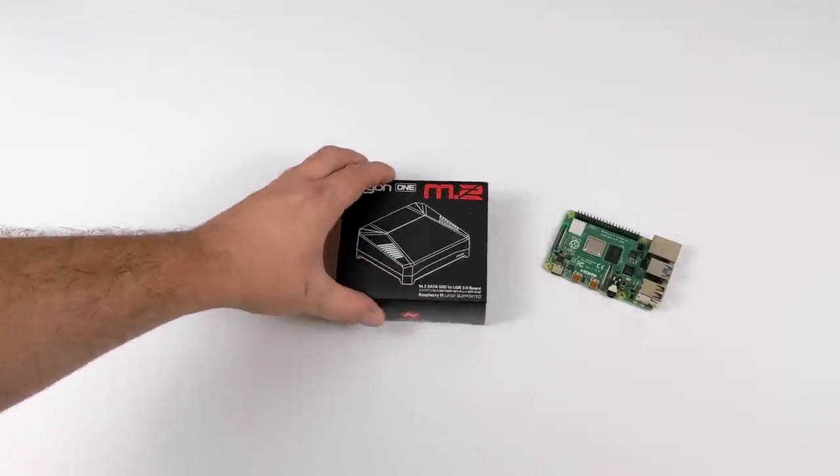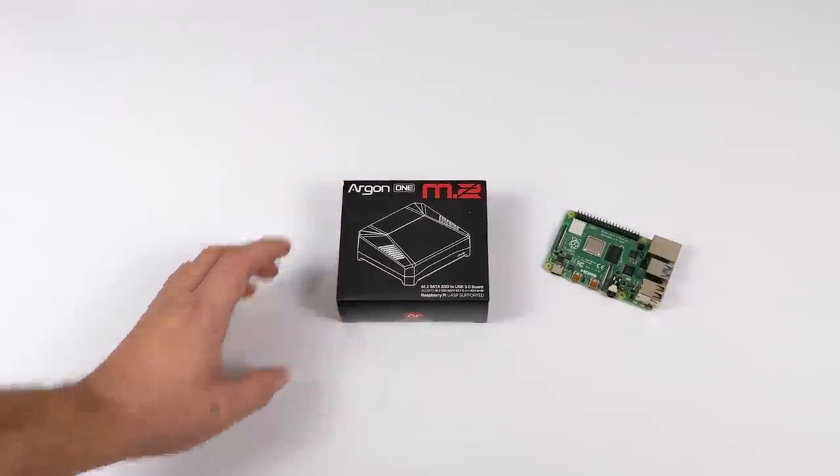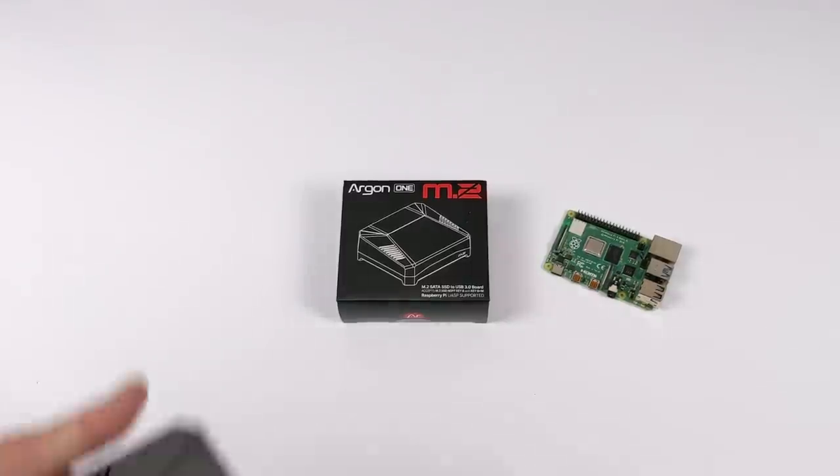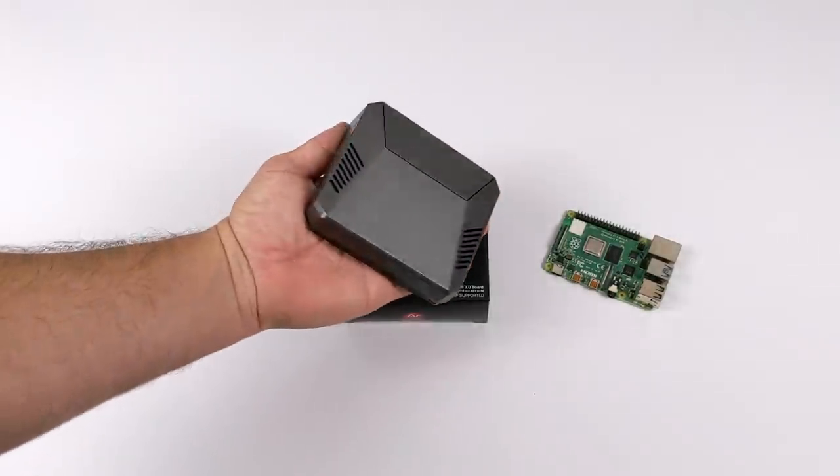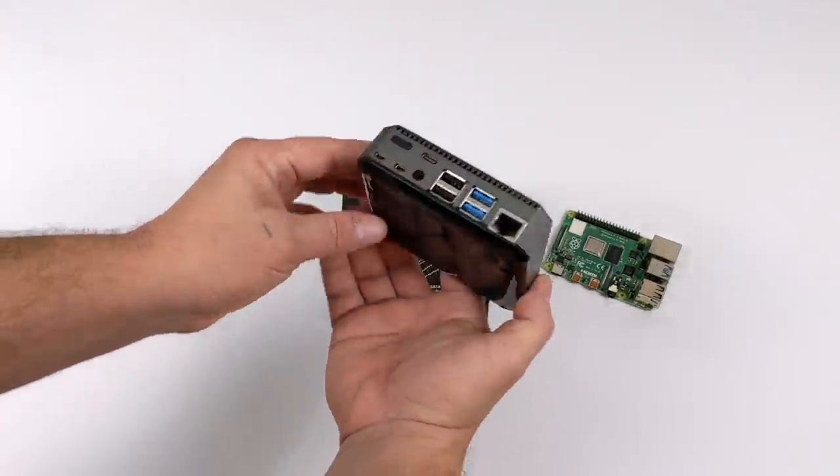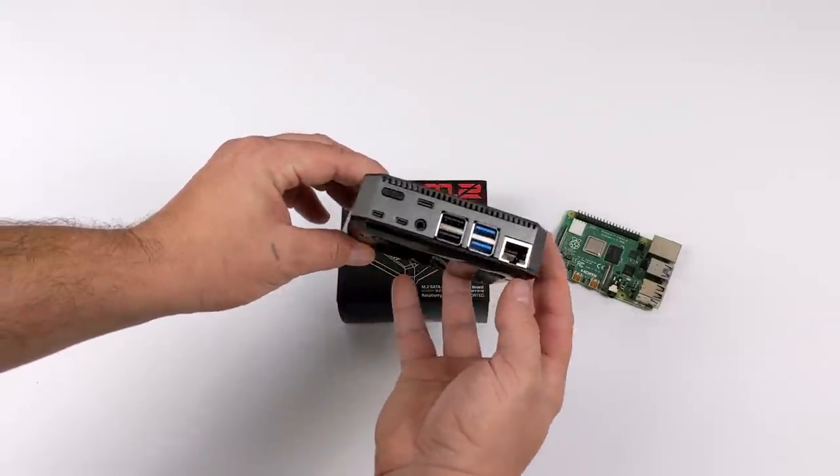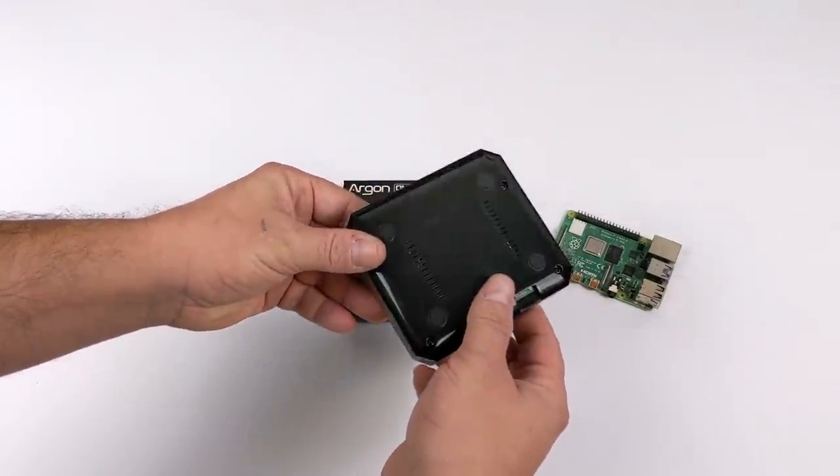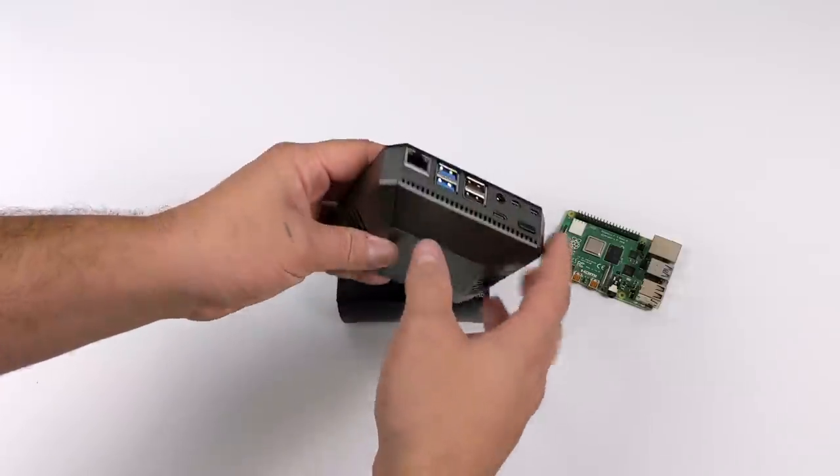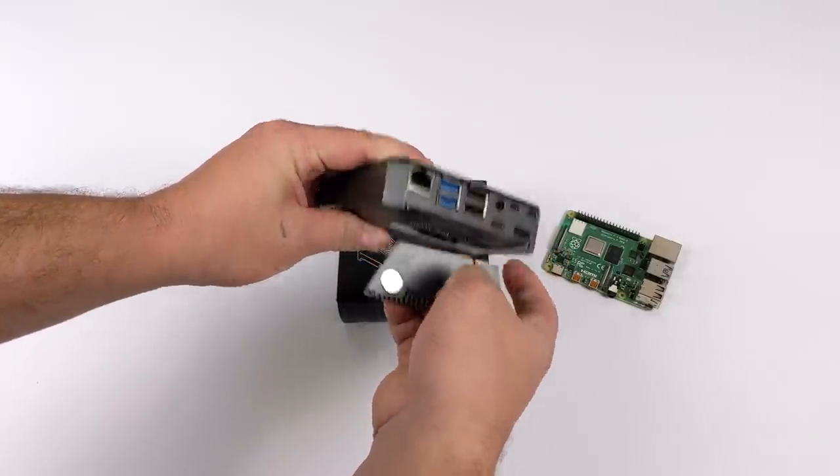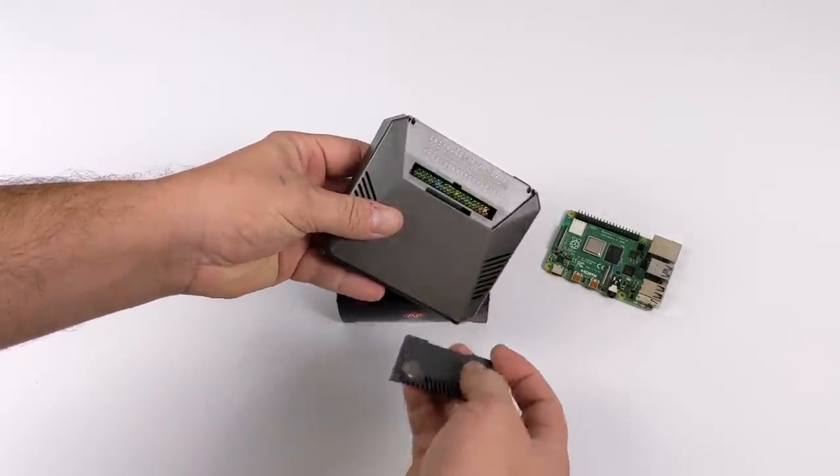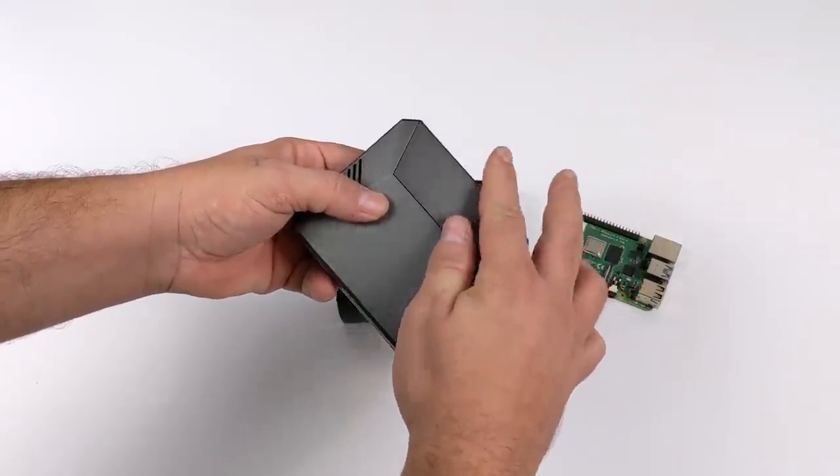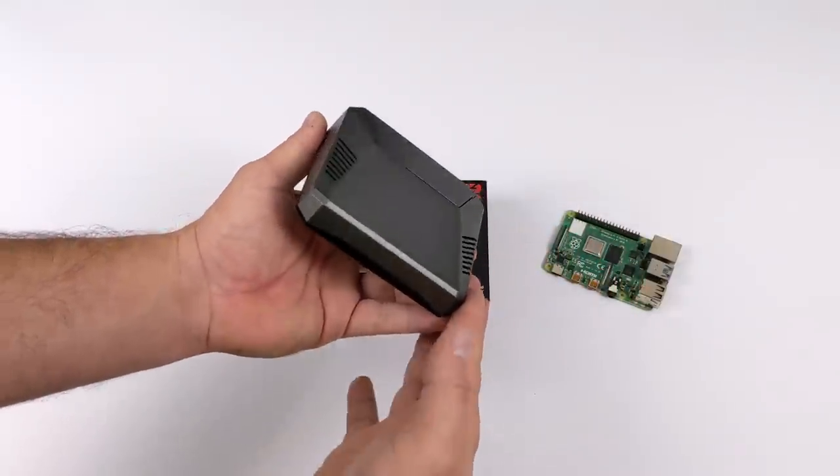Before we get into it, I want to give you a quick look at the original Argon1 case for the Raspberry Pi 4. As you can see, it's constructed of aluminum. We have passive and active cooling in here. We have access to all the ports on the Raspberry Pi 4 from the back, and on the top we do have this removable plate to access the GPIO. Overall, it's a great case. It's around $25 and I think it's well worth the price.